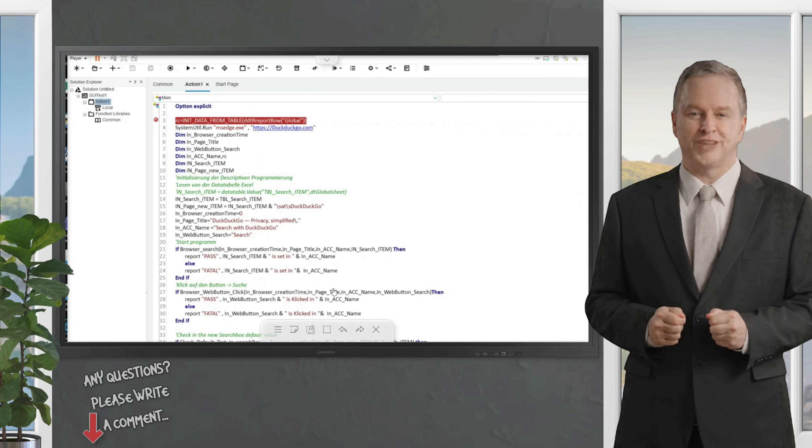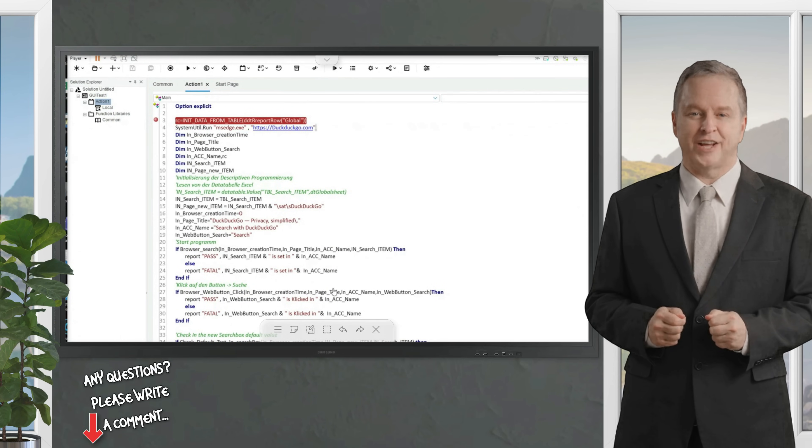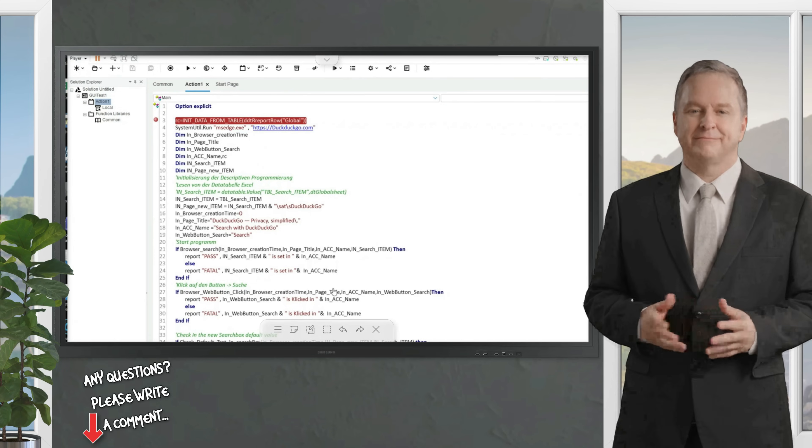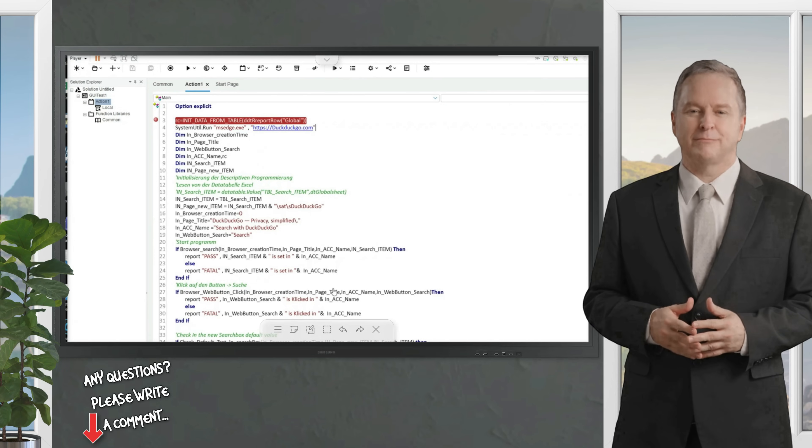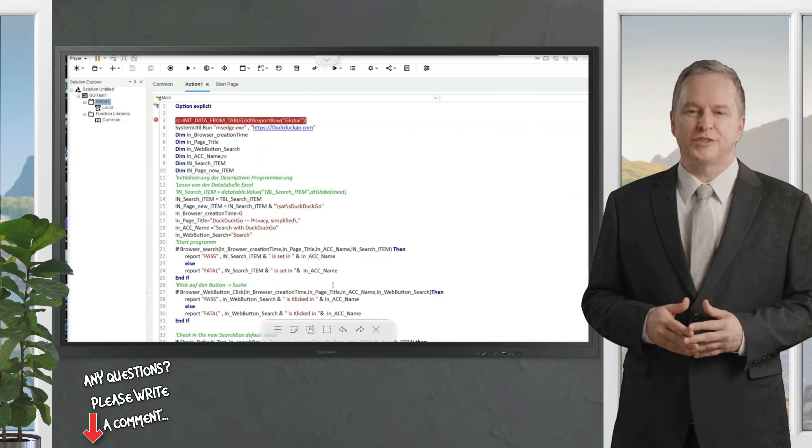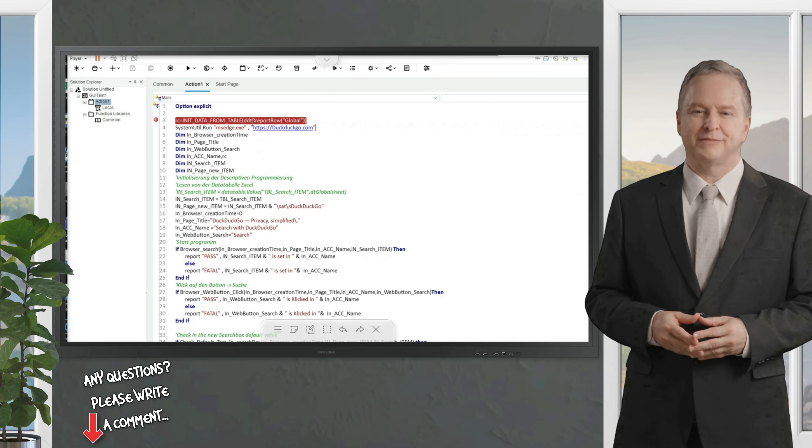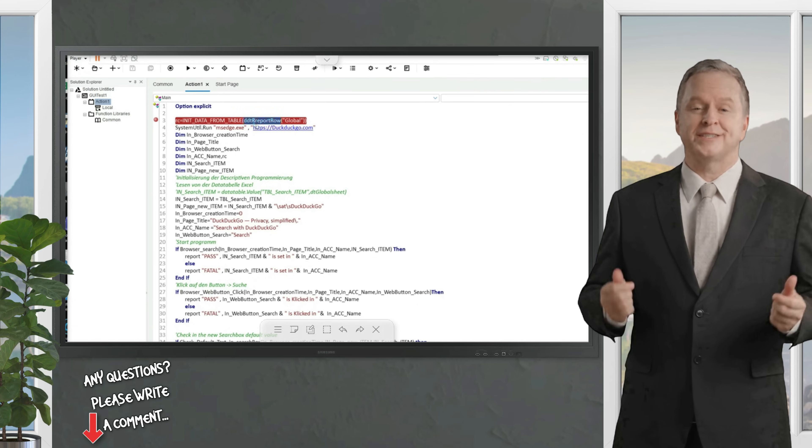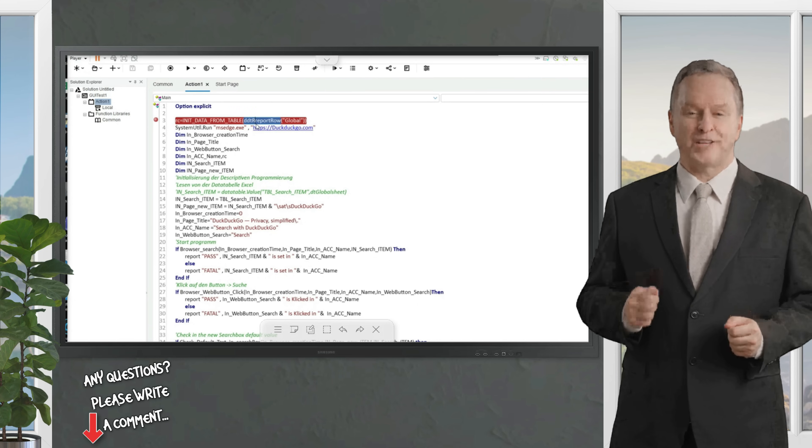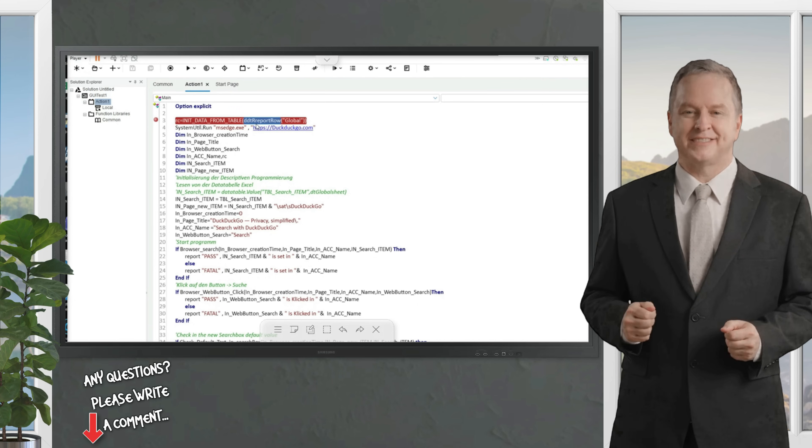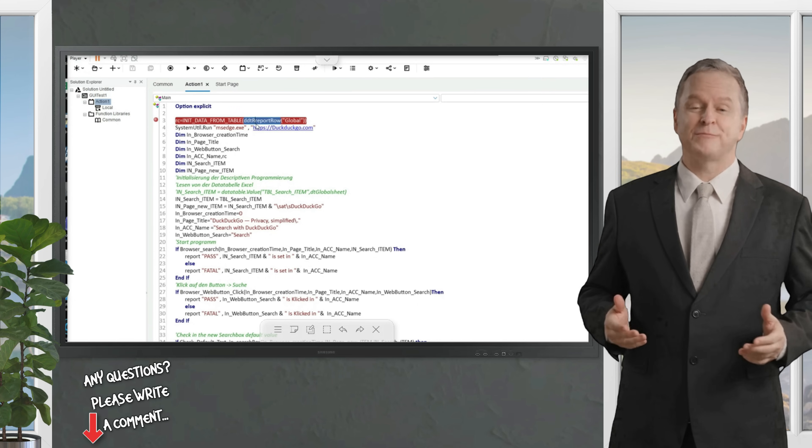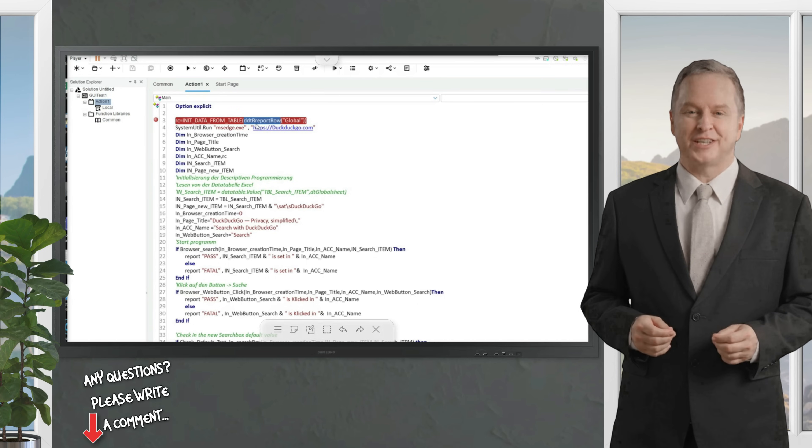Our certified QA experts will reply in time. We recently introduced descriptive programming using a small example script. Today I would like to show in detail how I have used this nested init data from table function.